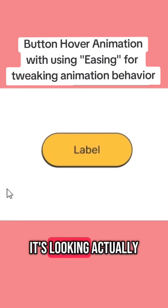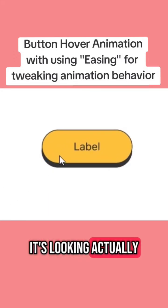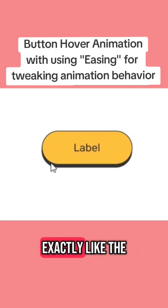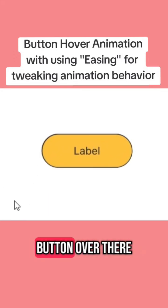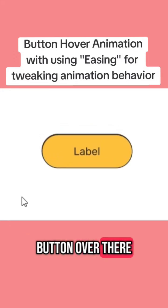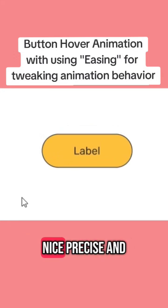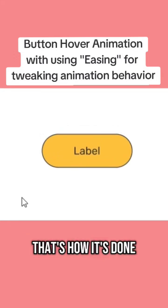Now it's looking actually exactly like the Mailchimp button animation. Nice, precise — and that's how it's done.